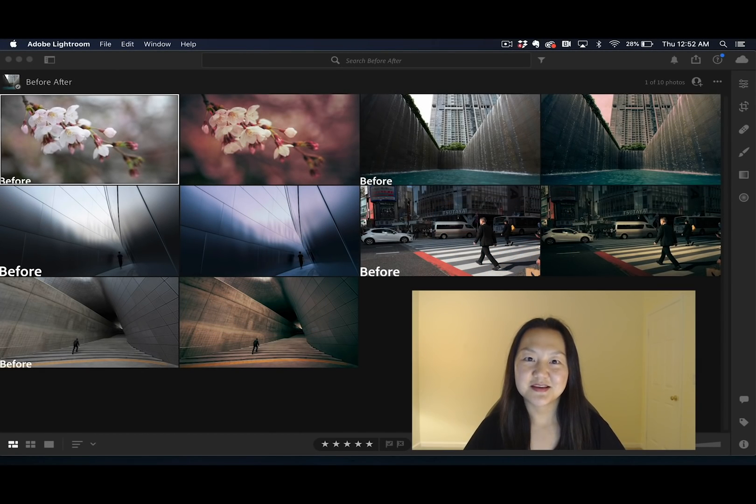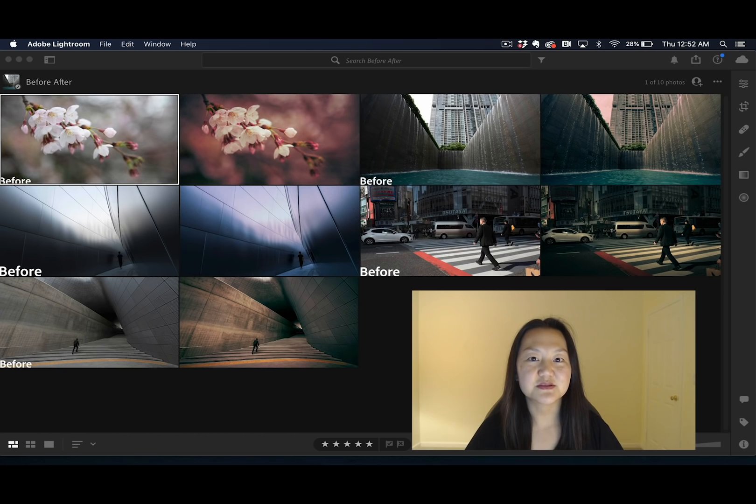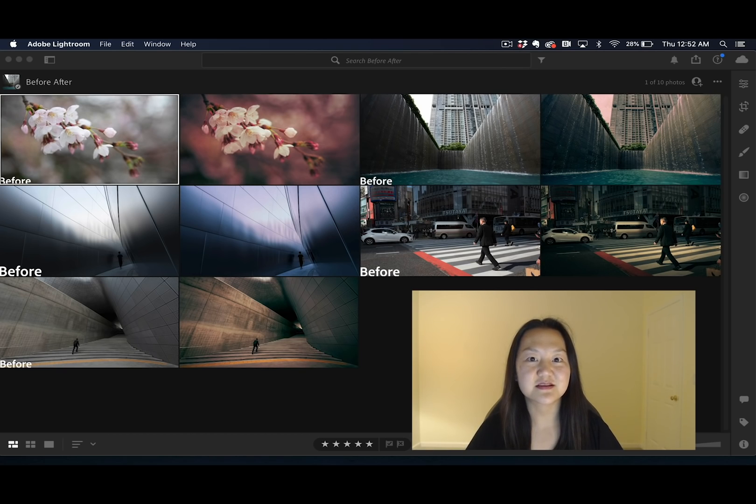Hi, my name is Pei Ketron and I work on the Lightroom team at Adobe. I'm here to give you a sneak peek at an exciting new tool coming soon to Lightroom, Lightroom Classic and ACR: Advanced Color Grading.